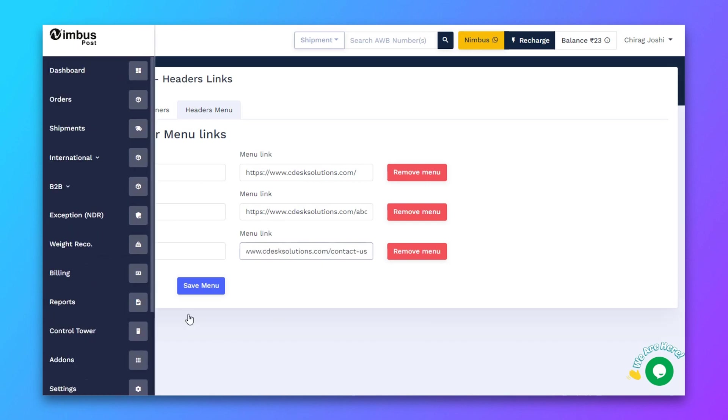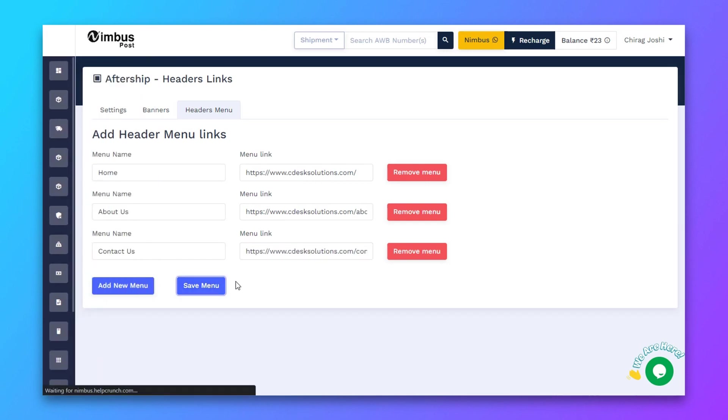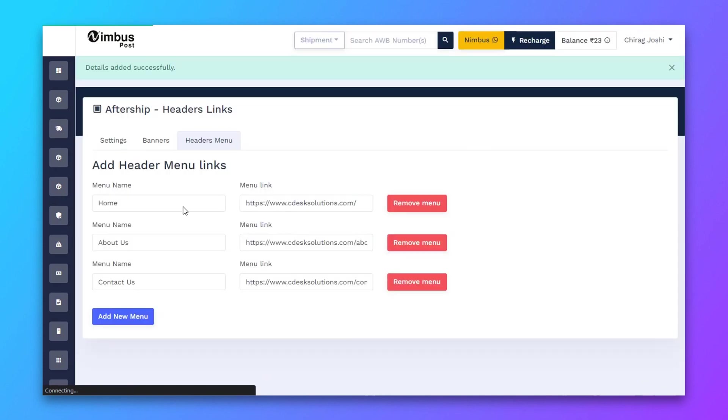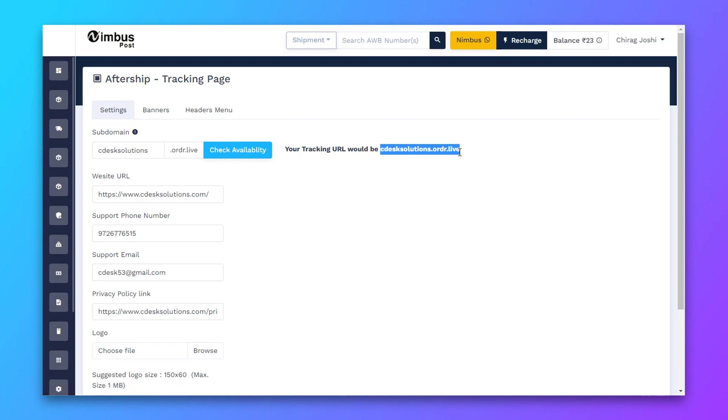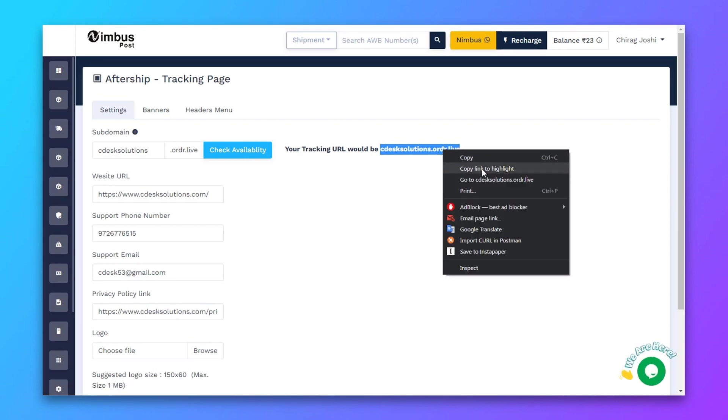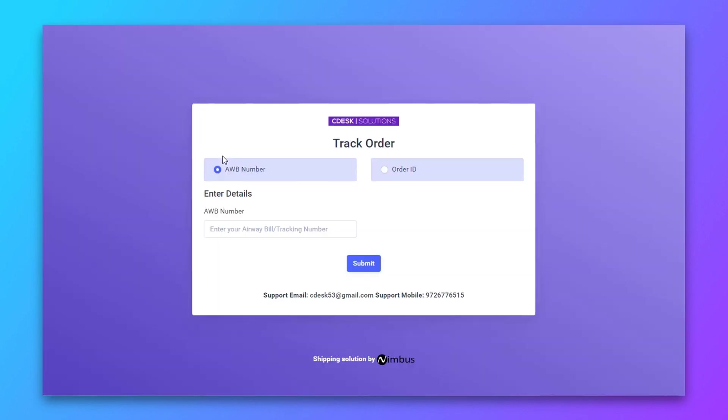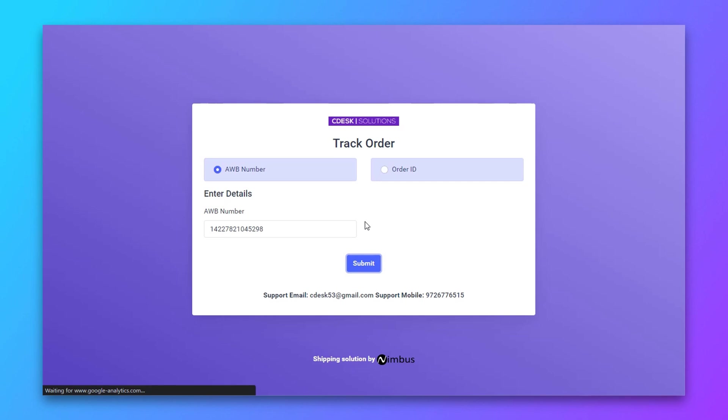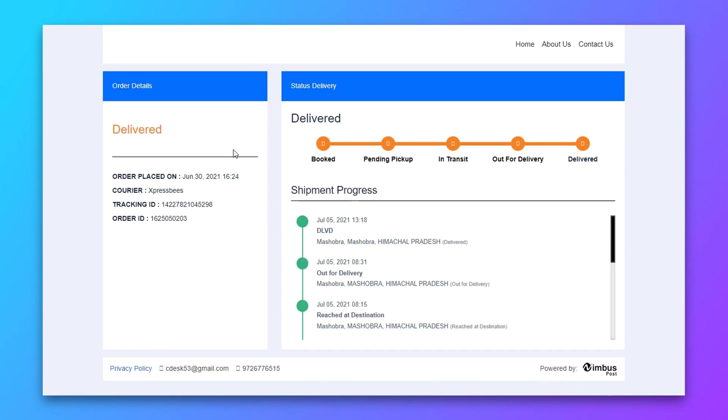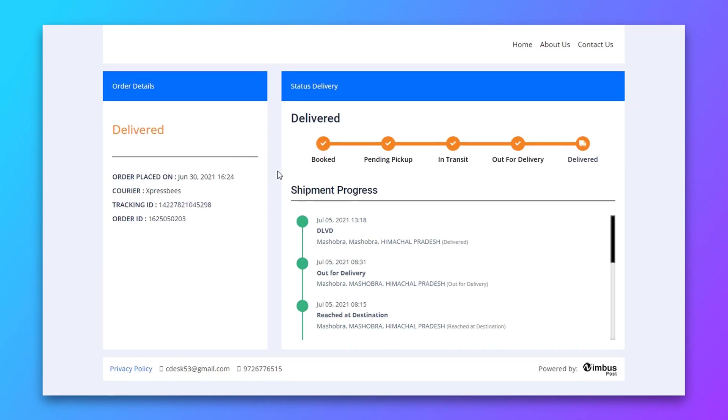After that click save. Here is the URL of your tracking page. You can copy and paste it wherever you want. Let's see how it looks. Whenever your customer clicks on the link, they will be redirected to this tracking page where they can track their shipments with order ID or AWB number.